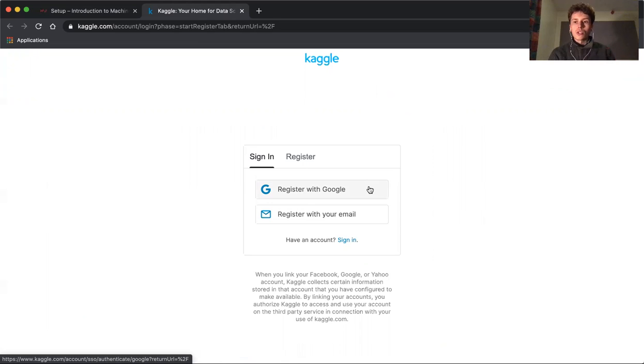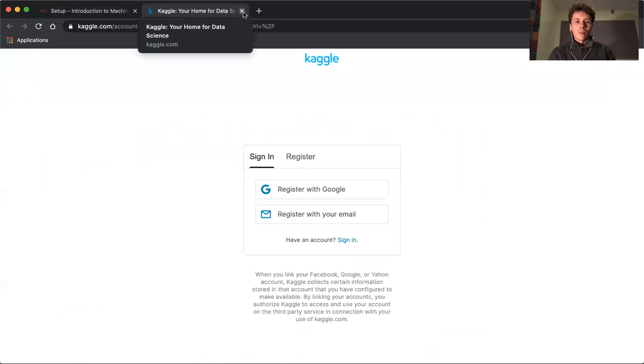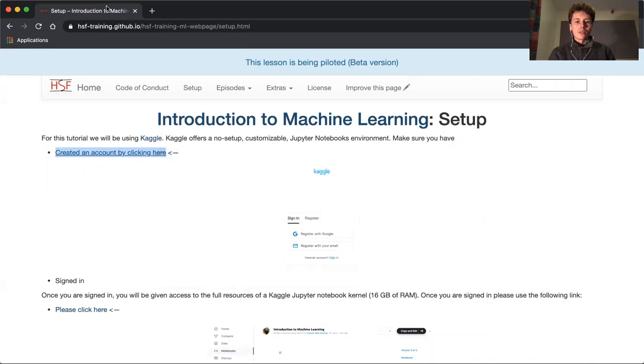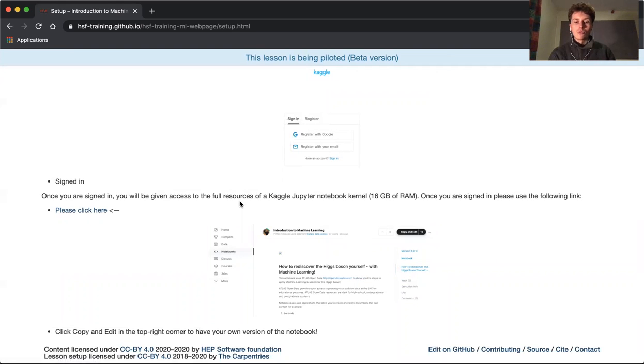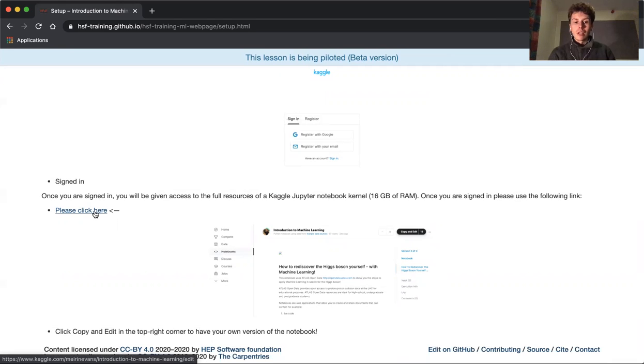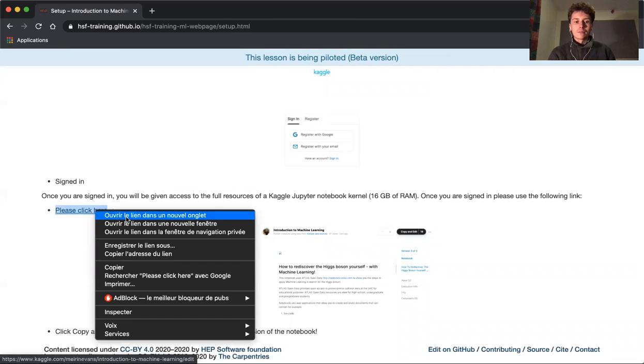Once you've done that, you can replay the video and go back here. Make sure you're signed in. Once you're signed in, you'll be given full access to the Kaggle resources to access the notebook that we're going to be using and the data. Click here.